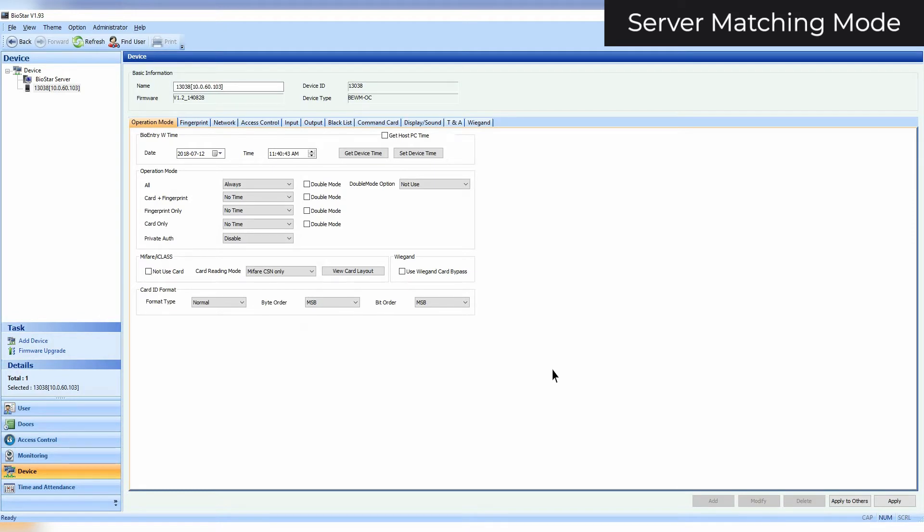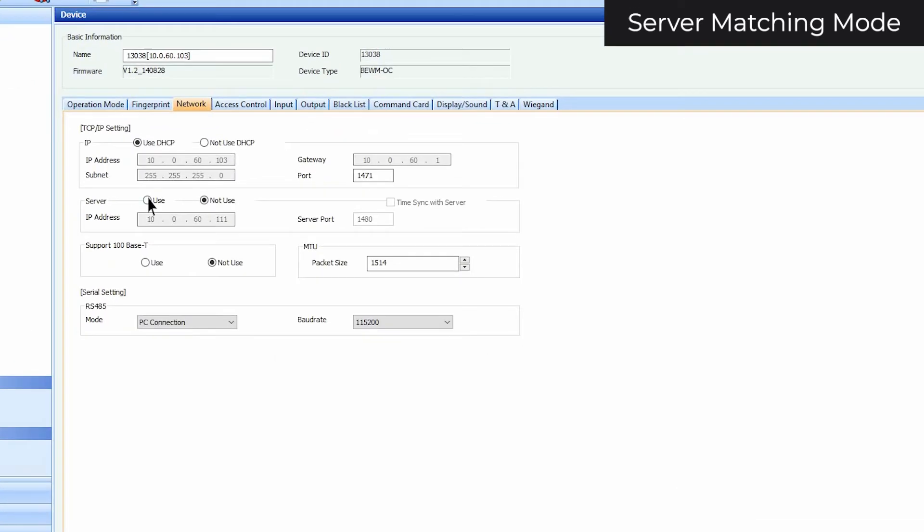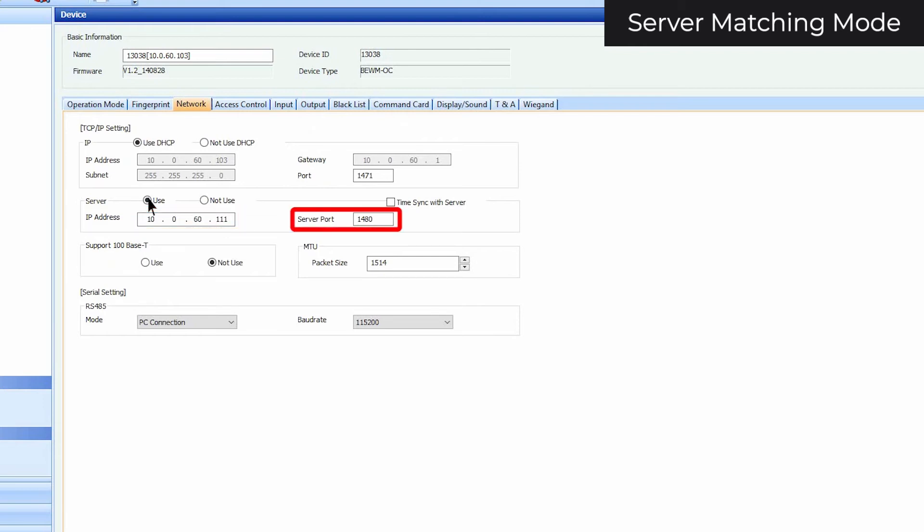Select Use beside Server. Enter your server IP. For version 1 devices, enter port 1480. For version 2 devices, enter port 51212. Click Apply.